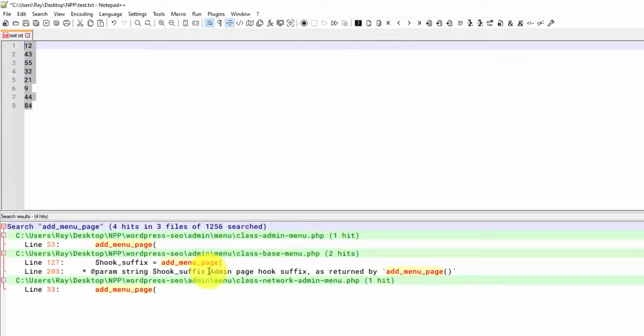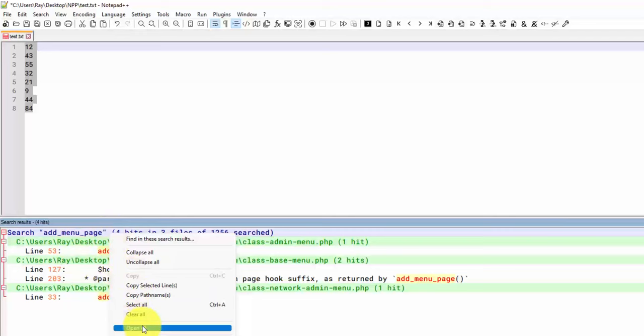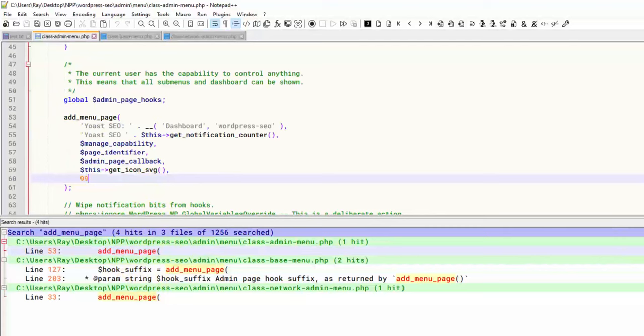It's going to go through all of them and show you all the hits. And you can right-click this and hit open all. And it's going to open all the files that have that function within there. And then if you double-click on it, it's going to take you right to that line.